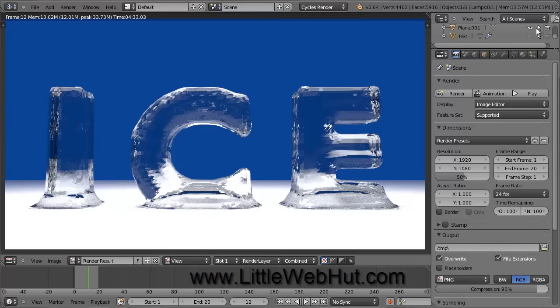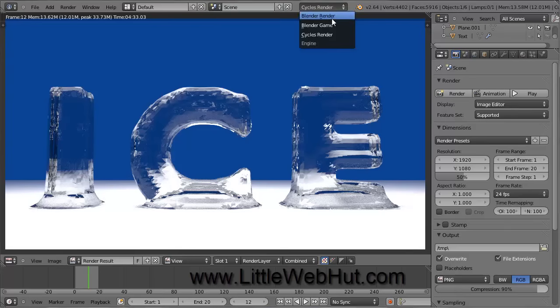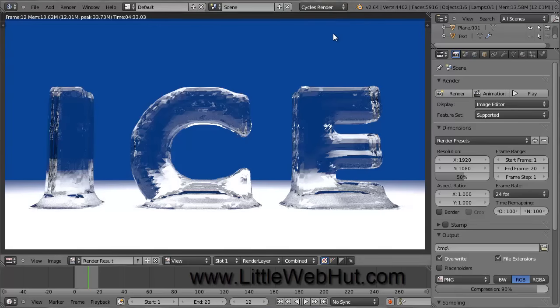In this video, I'll be demonstrating how to use Blender to make text that looks like ice. I'll be using Blender version 2.64. We're going to be using the Cycles Render engine for this video, so you need to make sure that you have it. Come over to this drop-down menu and make sure that one of the selections is Cycles Render. If you don't have it, then you can go to Blender.org to download the latest version of Blender.